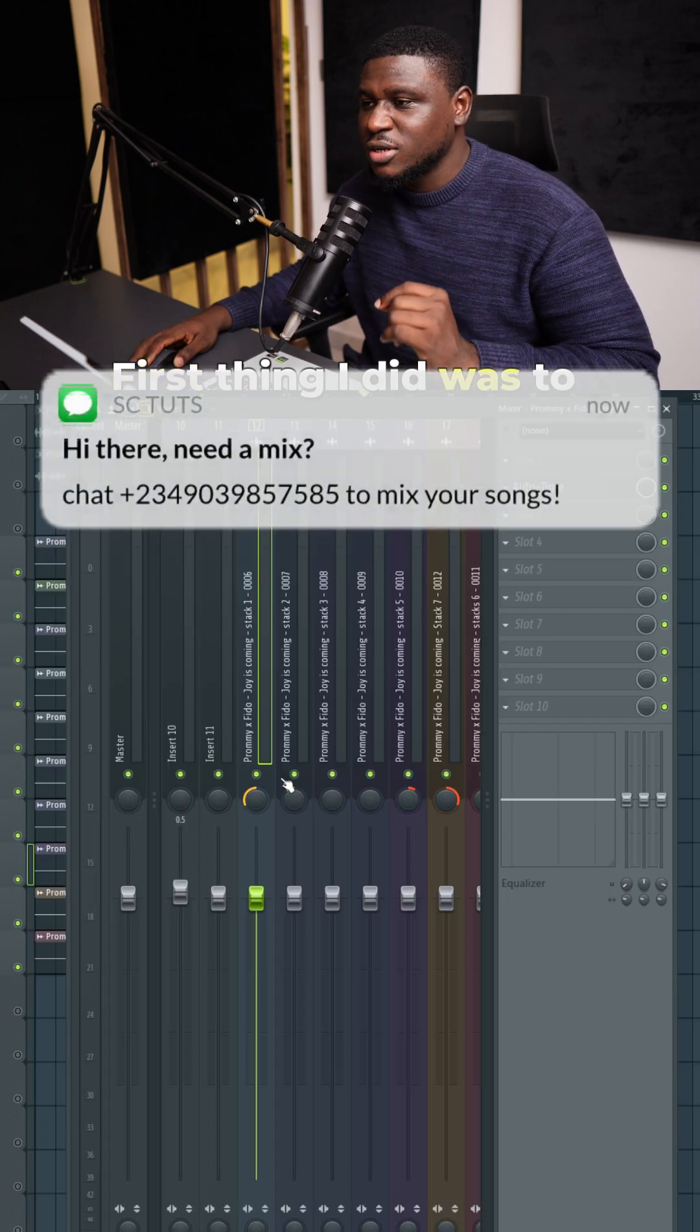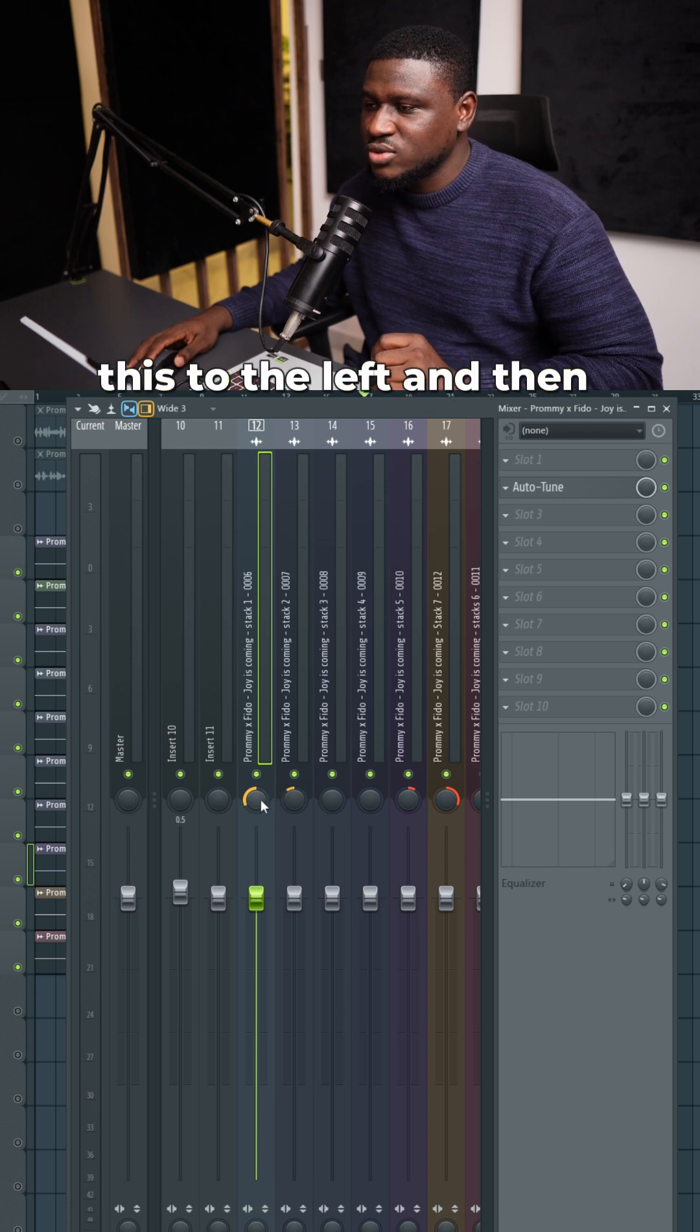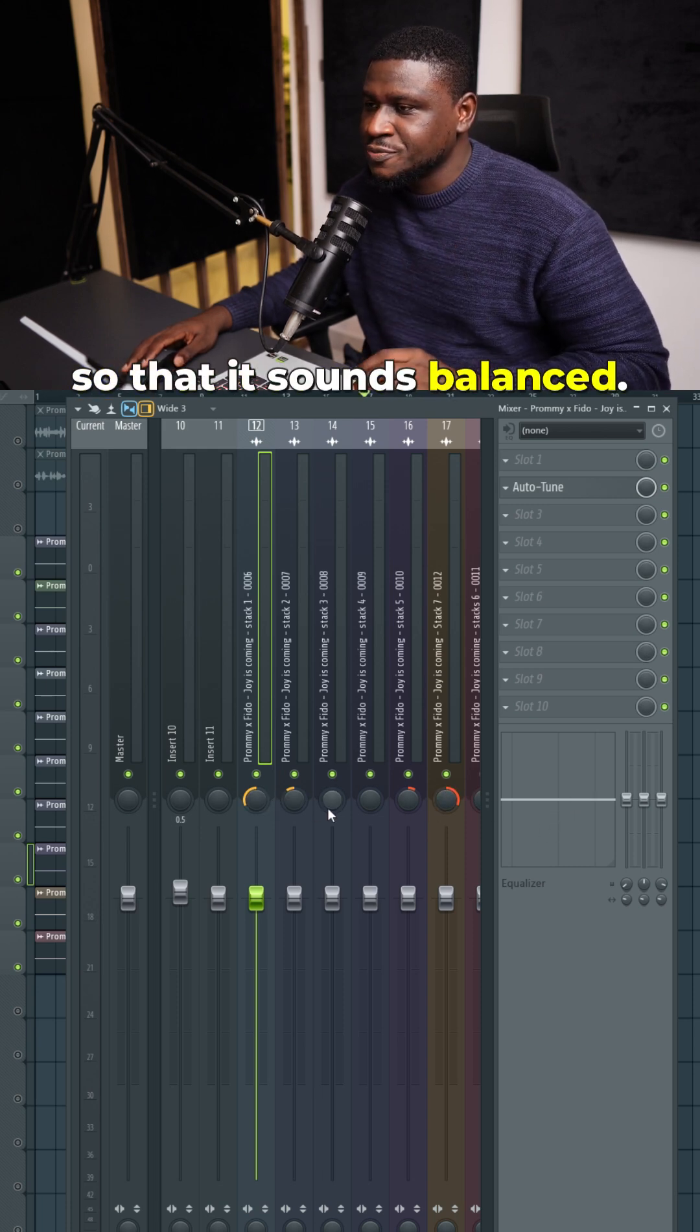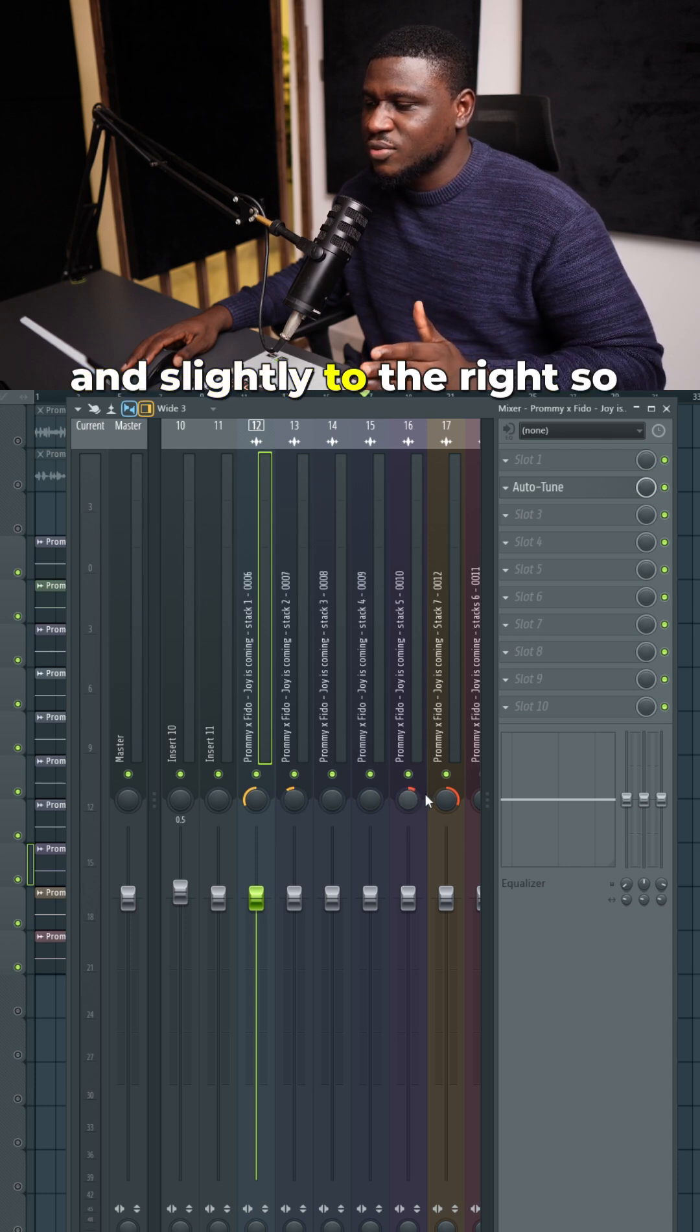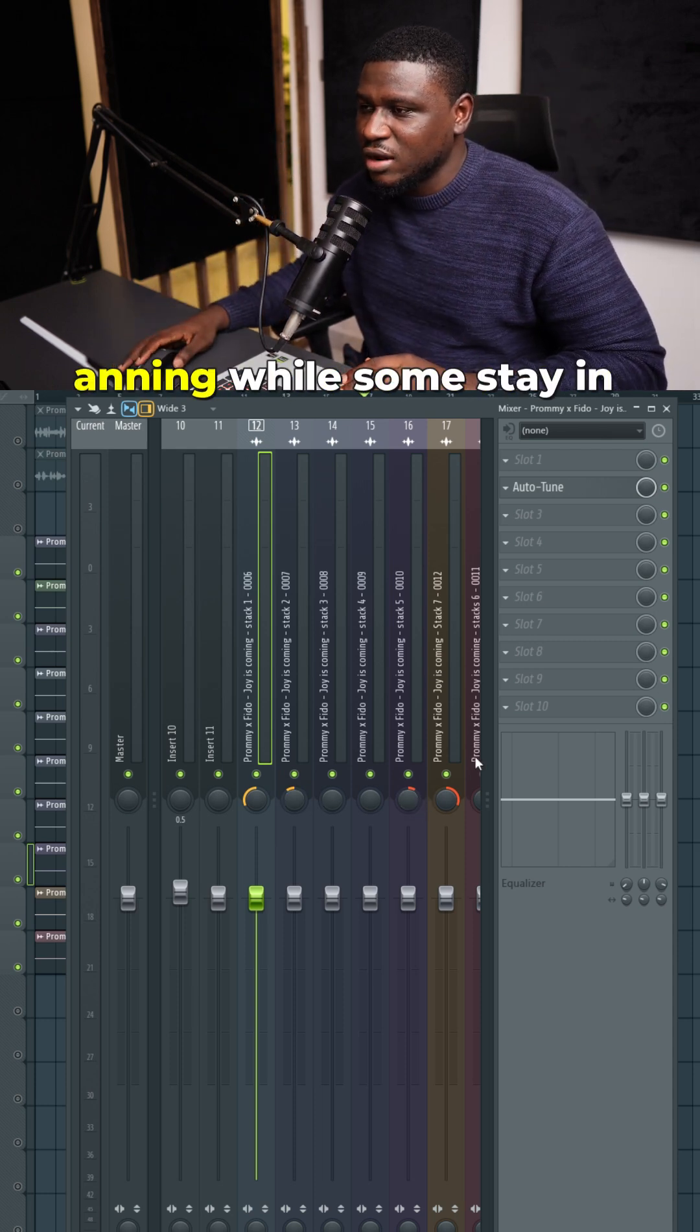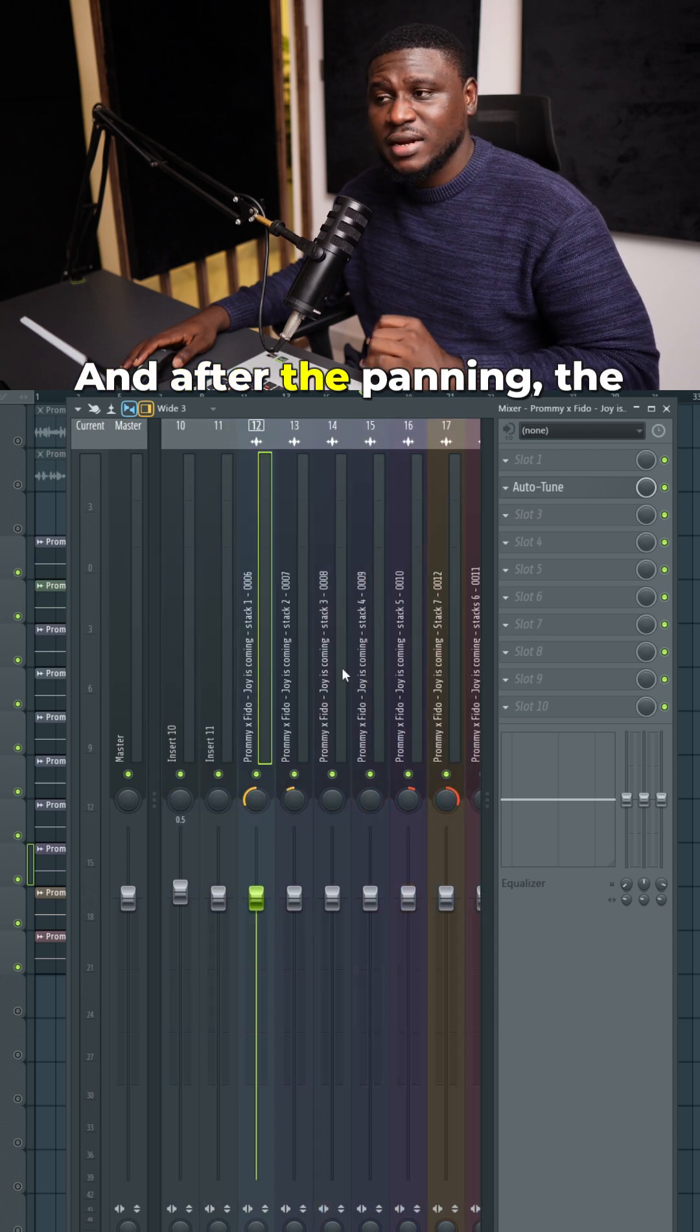The first thing I did was make sure I got the panning right. You can see I panned this to the left and this to the right so it sounds balanced. I also have some panned slightly left and slightly right to get that balance, while some stay in the center of the mix.